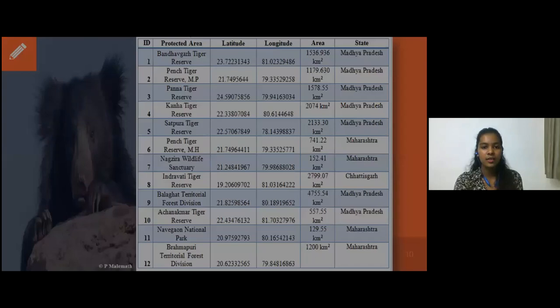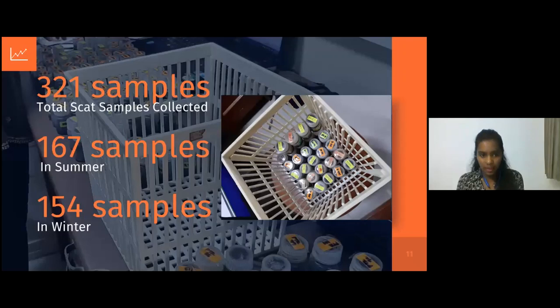A total of 321 samples were collected, of which 167 samples were from Vindhya and 154 samples were from Satpura.